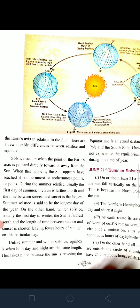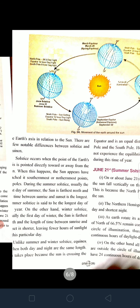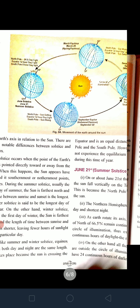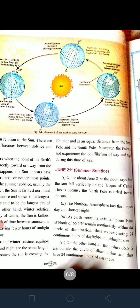Unlike solstices, equinox is when both day and night are of the same length — equal duration. This takes place because the Sun is crossing the equator and is at an equal distance from the north pole and south pole. Since the equator is the center of the earth and the Sun is equidistant from both poles, the period of day and night becomes equal. However, the poles do not experience this equilibrium of day and night.